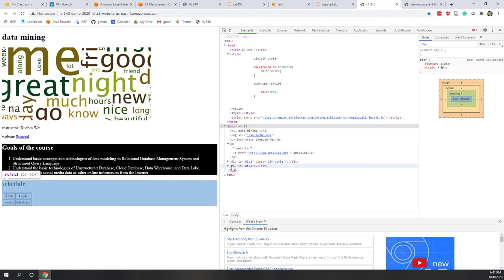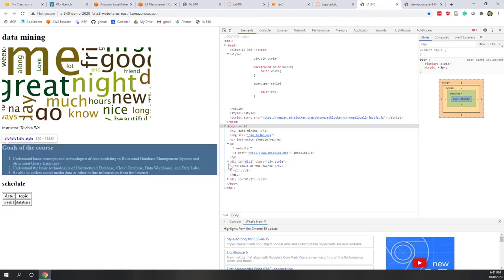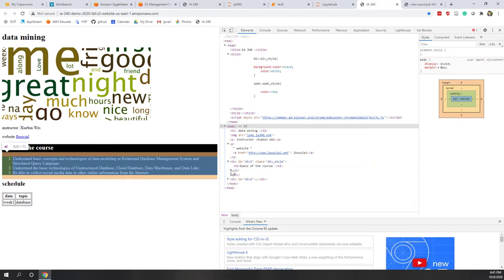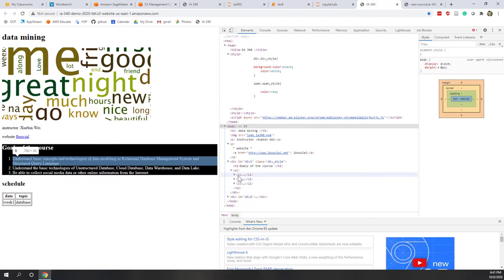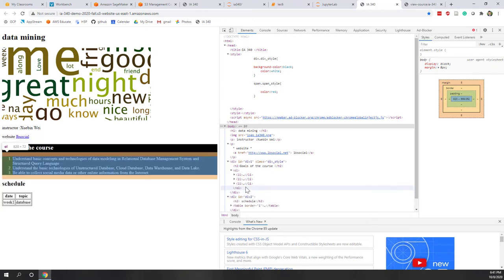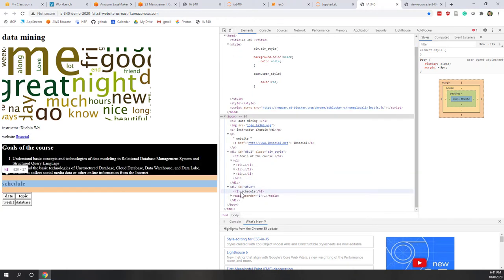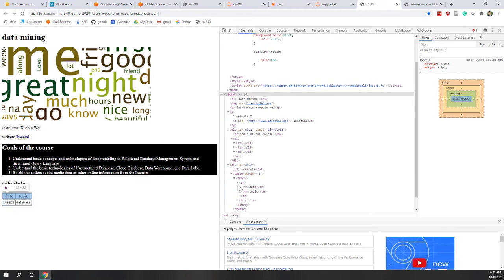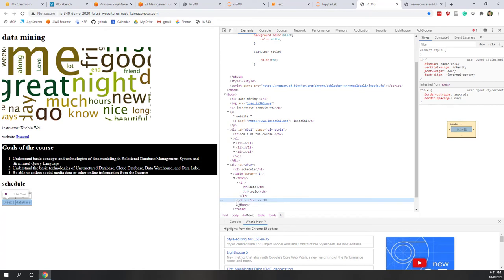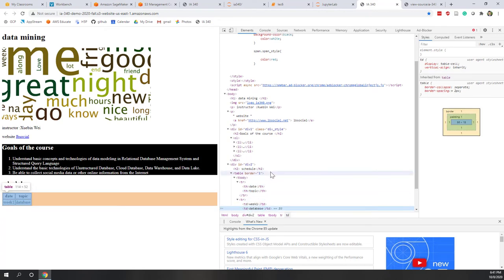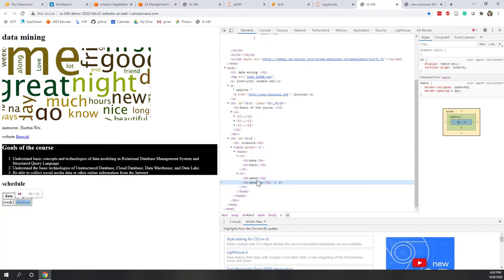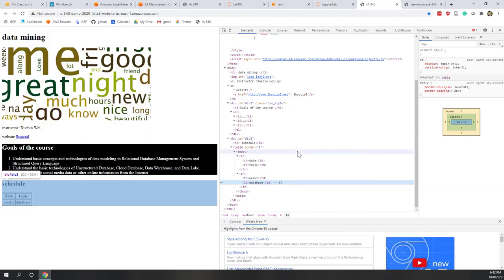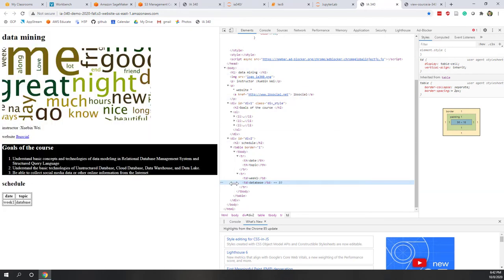Here we can see we have two div tags. The first div tag has one h2 tag and also an unordered list. The second div tag has another h2 tag and also a table, and you can even go to each specific cell of the table. That is very, very helpful when you try to understand the data. You can put your mouse over those elements and identify the corresponding HTML tags.